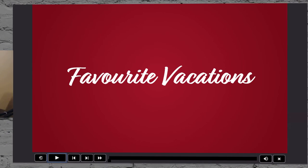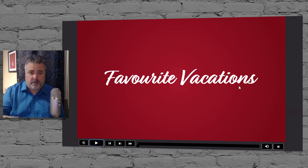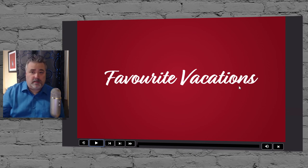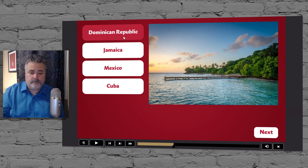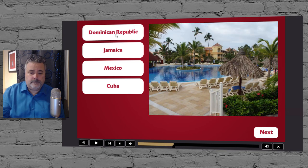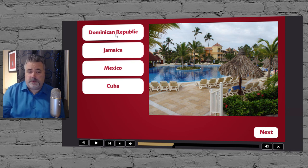Once we get to the interaction slide, you'll hear some initial slide audio playing in the background. I'm going to interrupt it by clicking one of the buttons, and then you'll hear the audio associated with that destination. I'll try all the buttons to confirm it works. You can see that clicking Dominican Republic stops the slide audio and plays the audio associated with Dominican Republic.